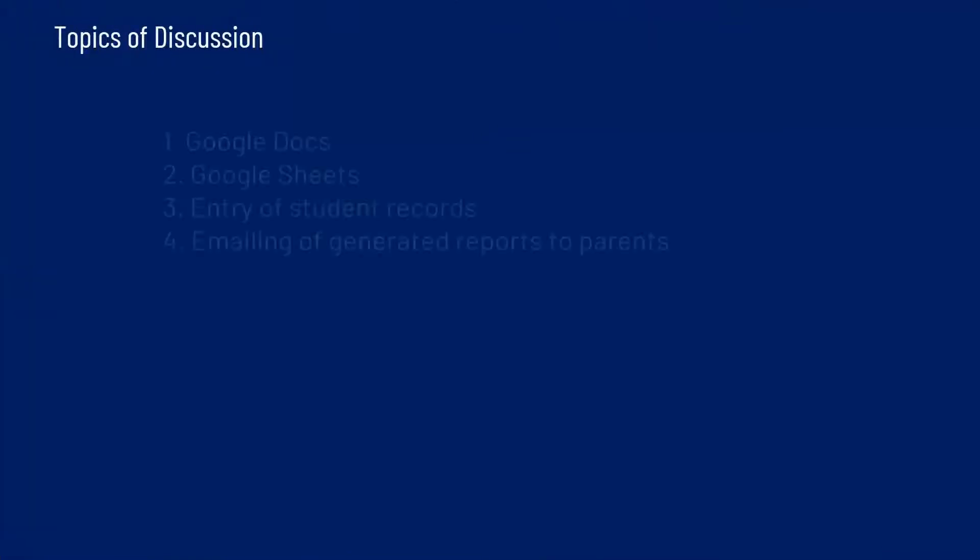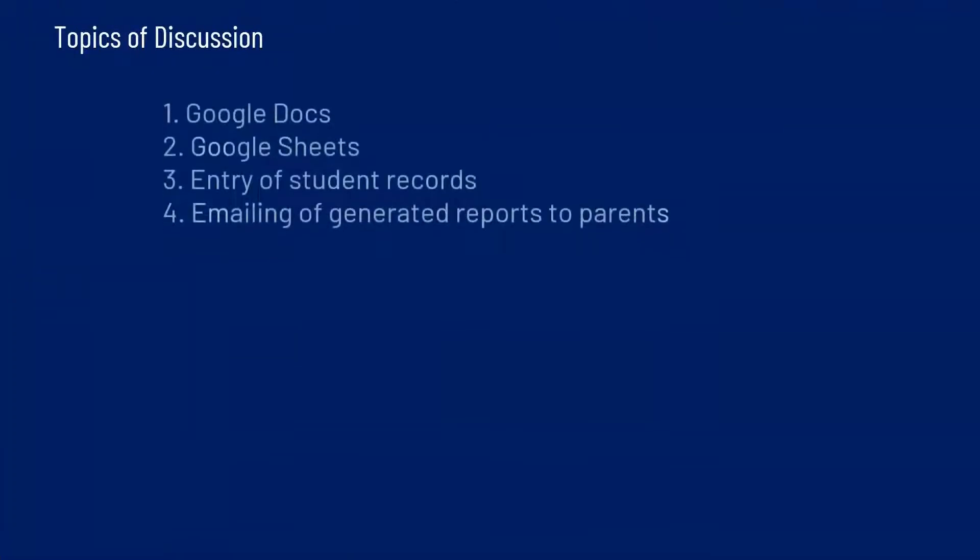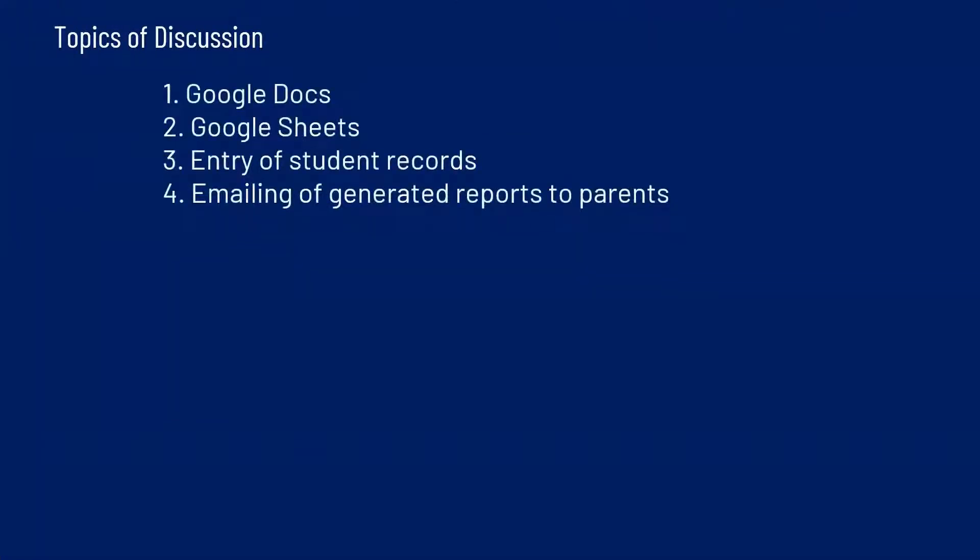This presentation will take the form of me explaining how Google Docs will be used to create the template, how Google Sheets will be utilized by teachers for the entry of their scores, and finally how these reports will be generated and sent directly to the emails of parents or guardians.